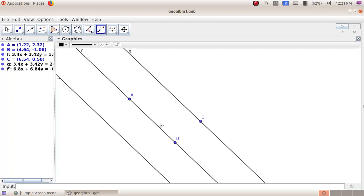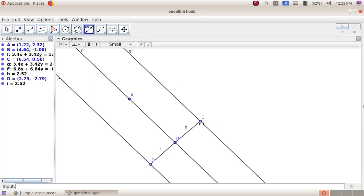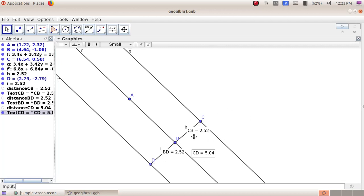We need to measure and verify whether the distance is correct. Select the third group tools — Segment — click on point C, then click on point B, to create a segment. Then select the eighth group tools — Distance or Length. Click on point C and point B to get distance CB. Next click on point B and point D to get distance BD. Then click on point C and point D to get distance CD.